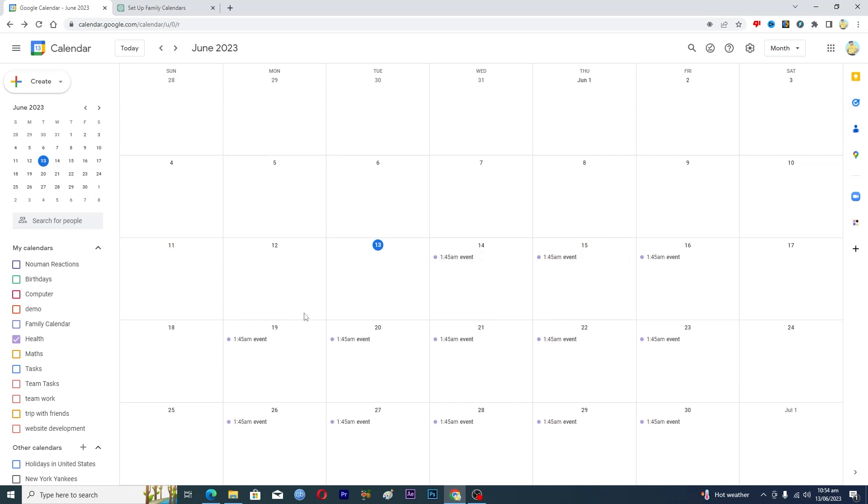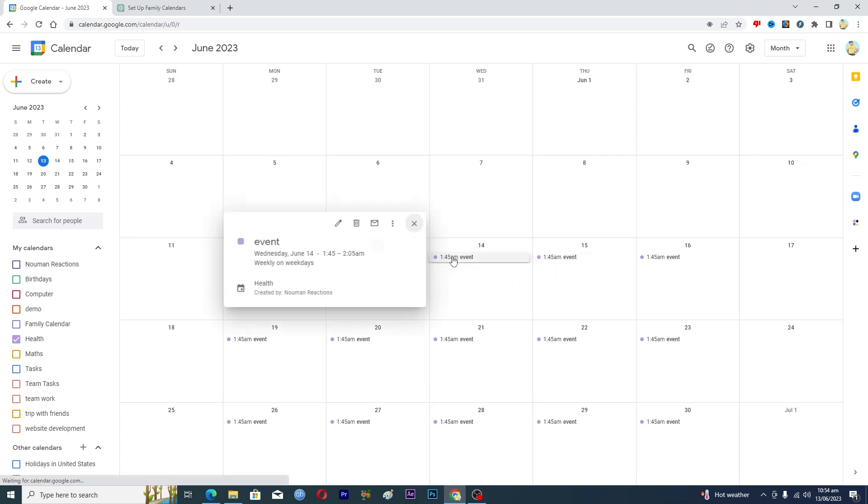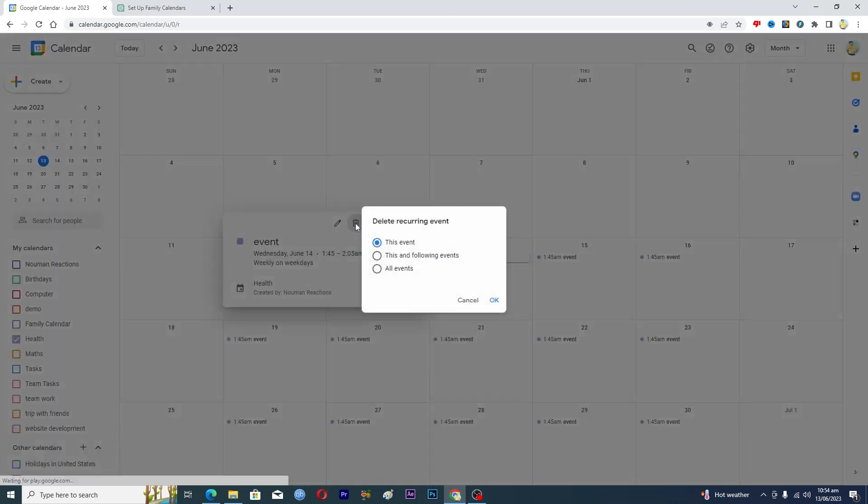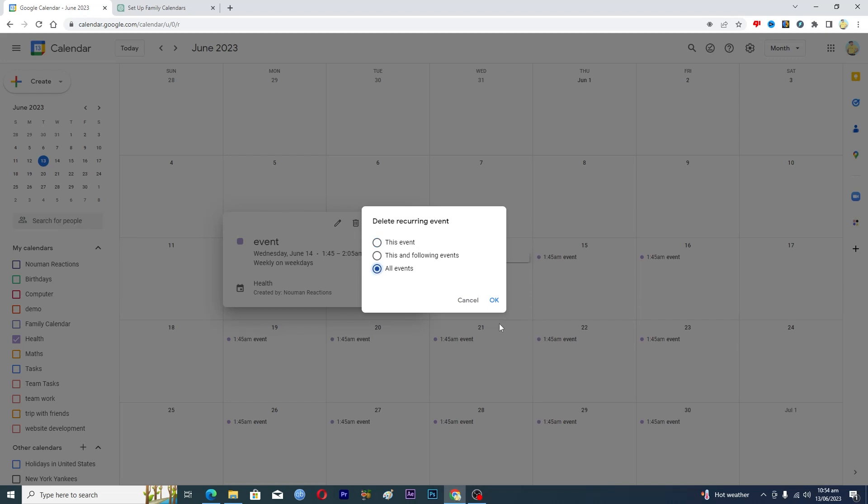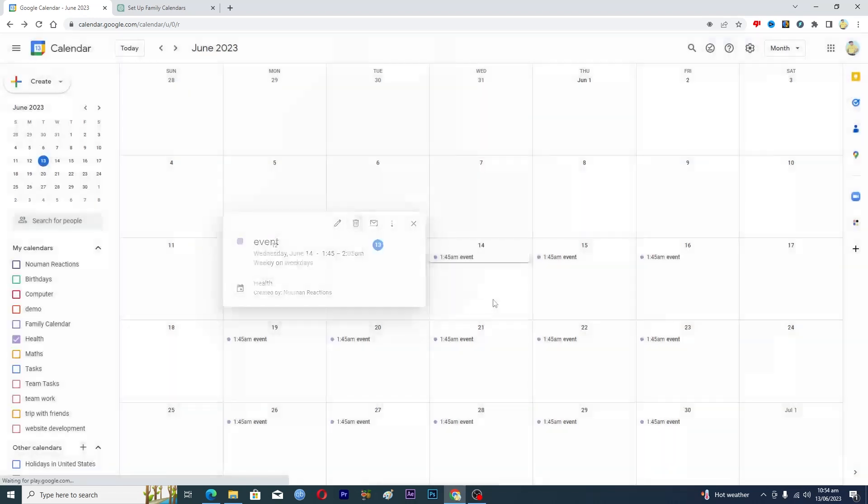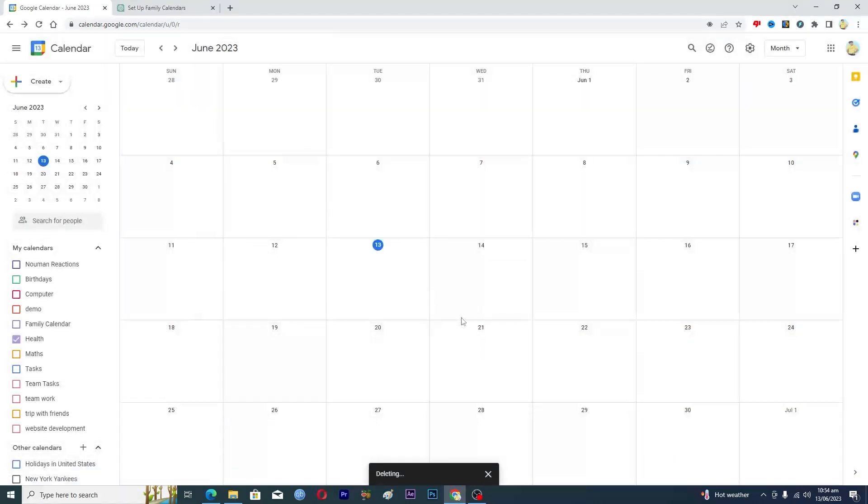Like I don't want to delete them one by one, so I will just click on this event here and then I will click on this delete option here. And then it will basically ask me if you want to delete just this one event or all of the events. So I will just click on this all event and I will click on OK. And now here you can see that all of these events are successfully deleted.